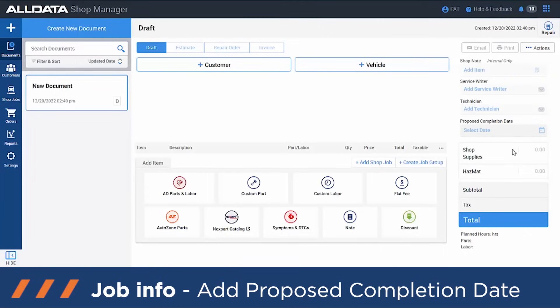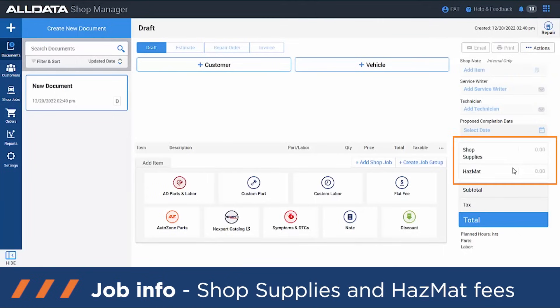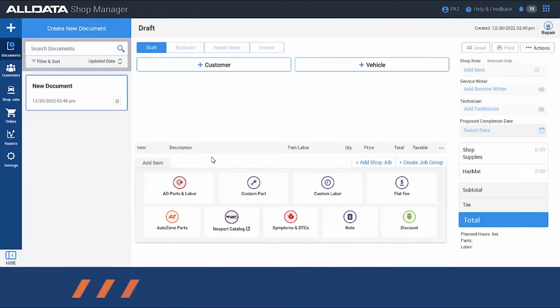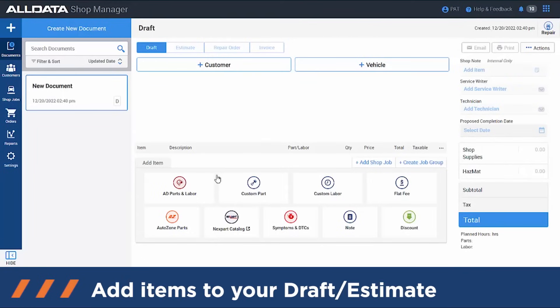Top supplies and hazmat fees — depending on the state that you're in, you might be able to charge for this. You can set these up in the settings tab and choose if you want to do a percentage or a dollar amount, and that will populate here. Moving on to some of these tiles on the bottom — this is how you're going to add items to the estimate.